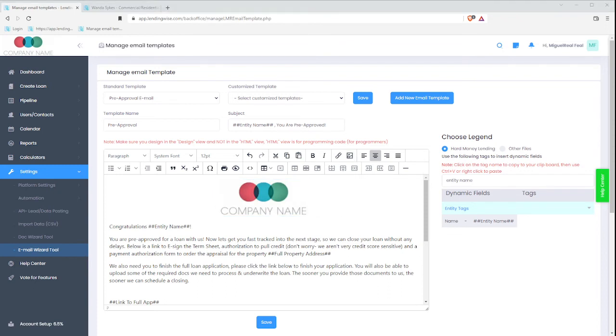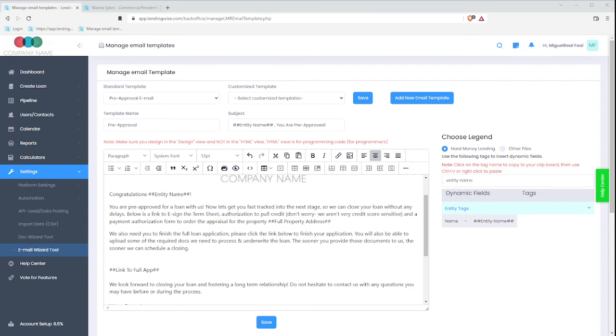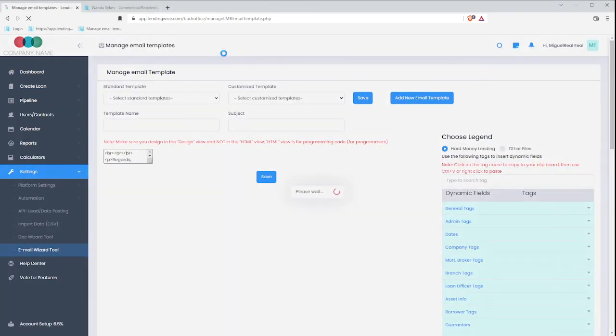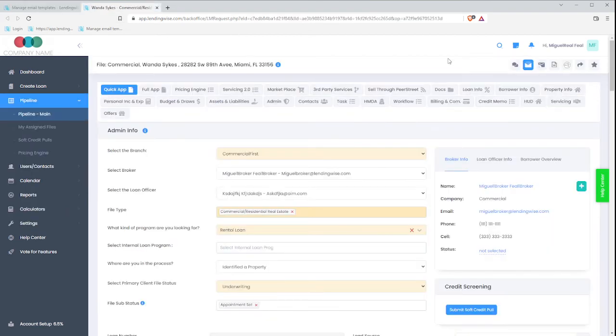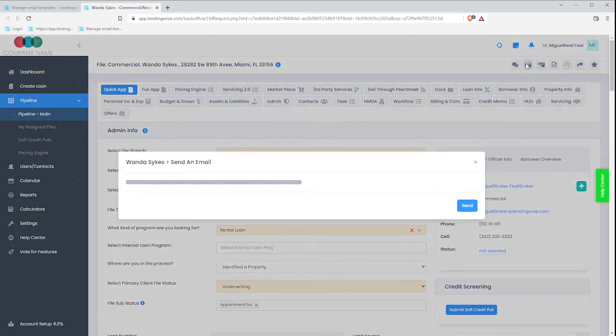Now, I'm going to go ahead and save it. So I can save that information and I created my first or a few customized templates. So now when I go back to the file and I click on that compose email,